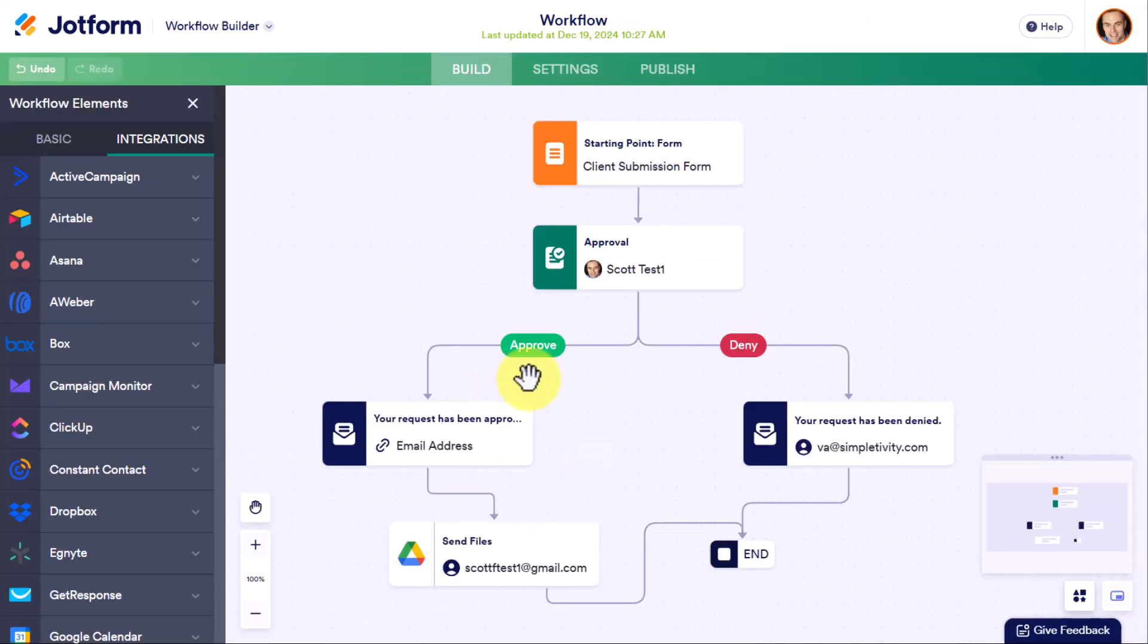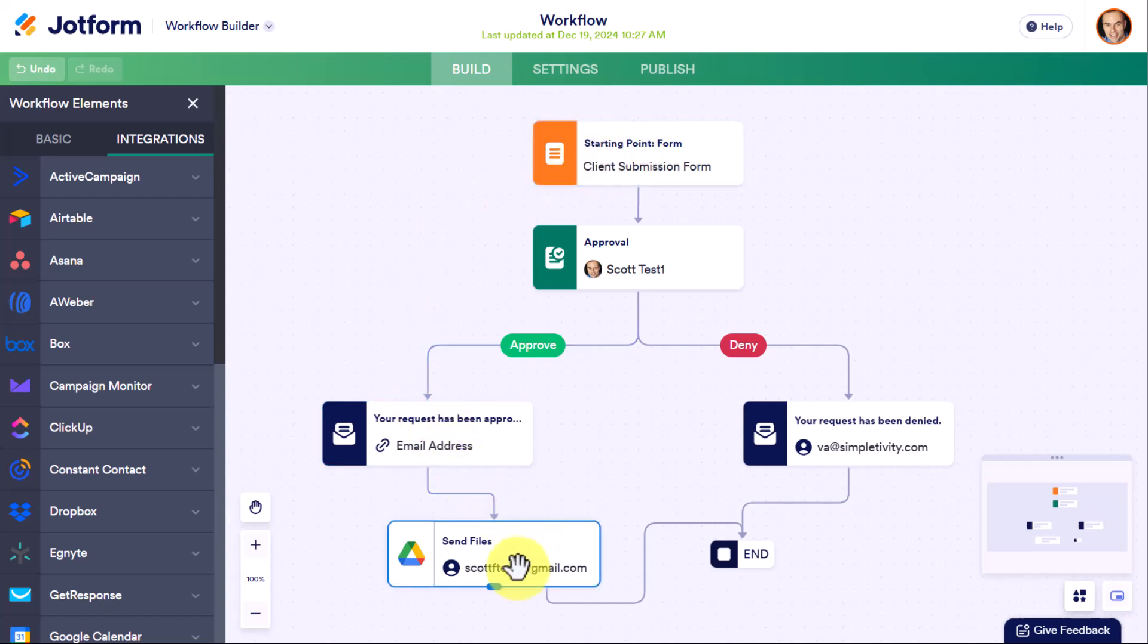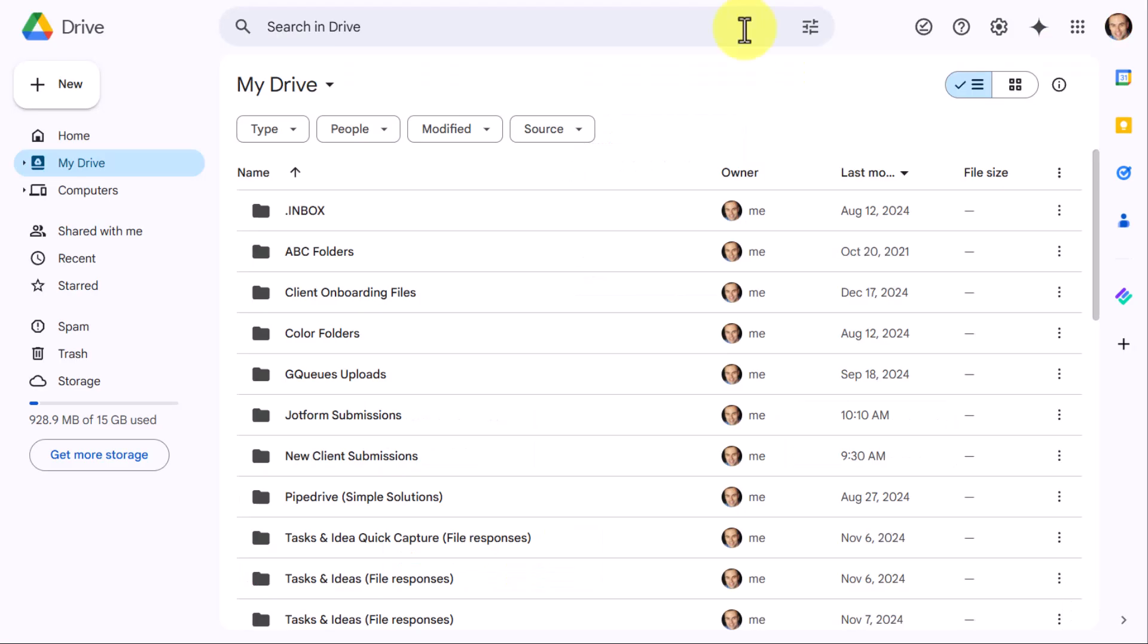I'm going to select approve in this case. And now that it has been approved, not only will that email be sent directly to the client, letting them know that it's been approved, but it's going to send it to my Google Drive account.